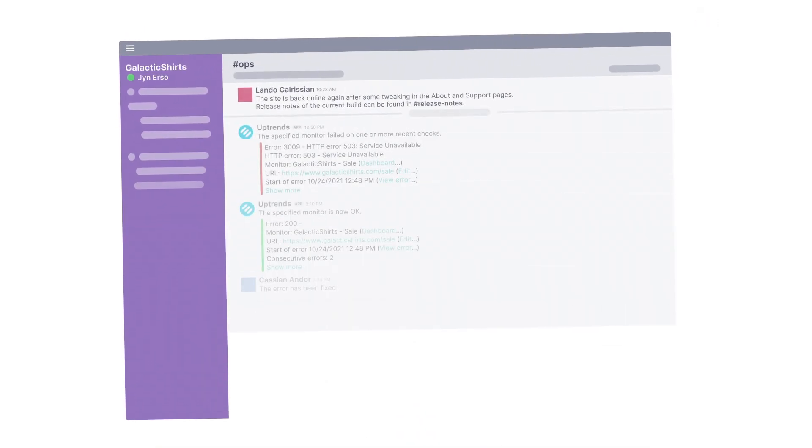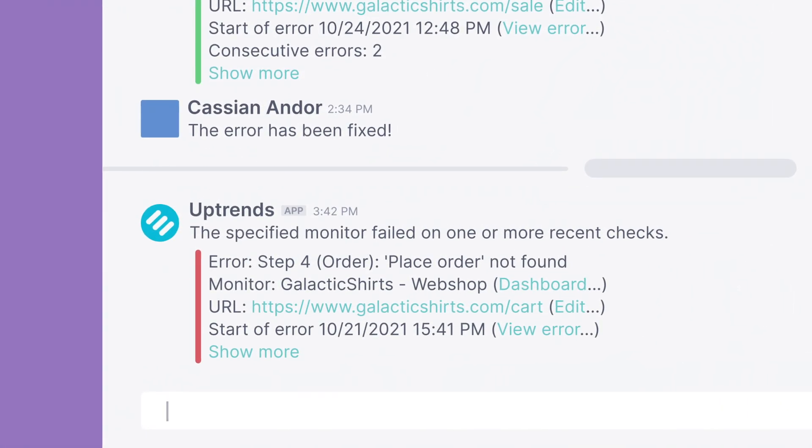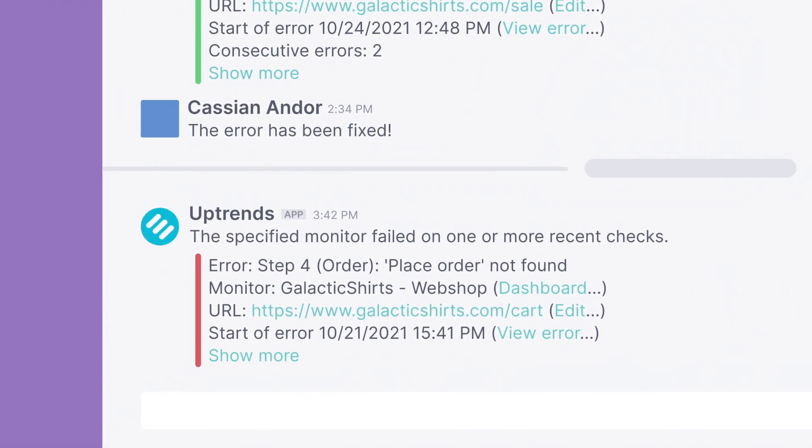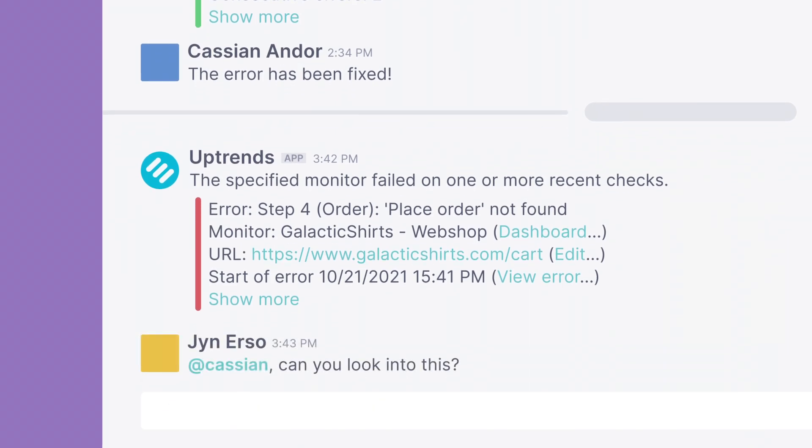Web application monitoring makes sure that you are the first to know about it when your website's functions break, so you can get on it before most of your customers see any problems.